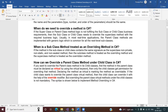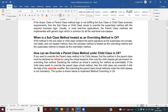When is a subclass method treated as an overriding method? If the method in the child class contains the same signature as the superclass's non-private, non-static, non-sealed method, then the subclass method is treated as the overriding method and the superclass method is treated as the overridden method. The method name and parameters must match exactly.